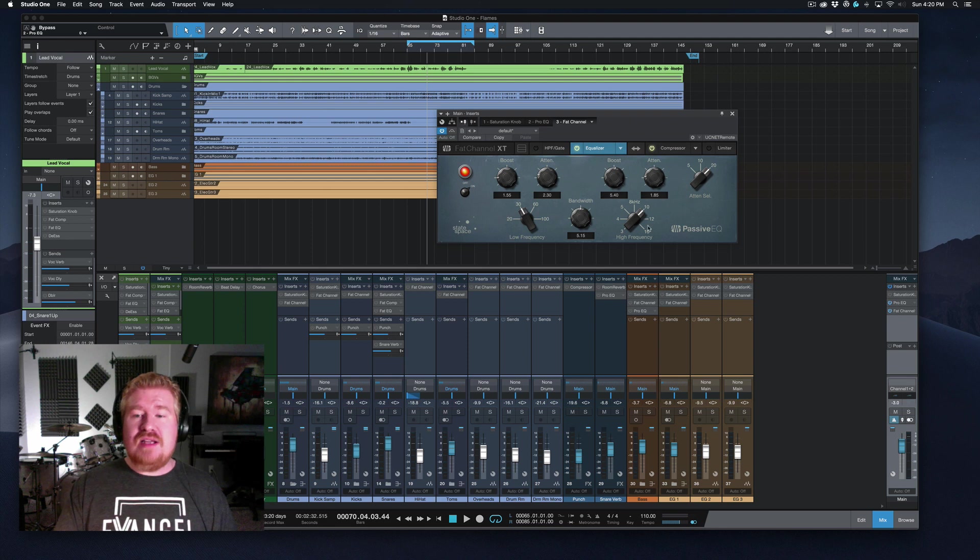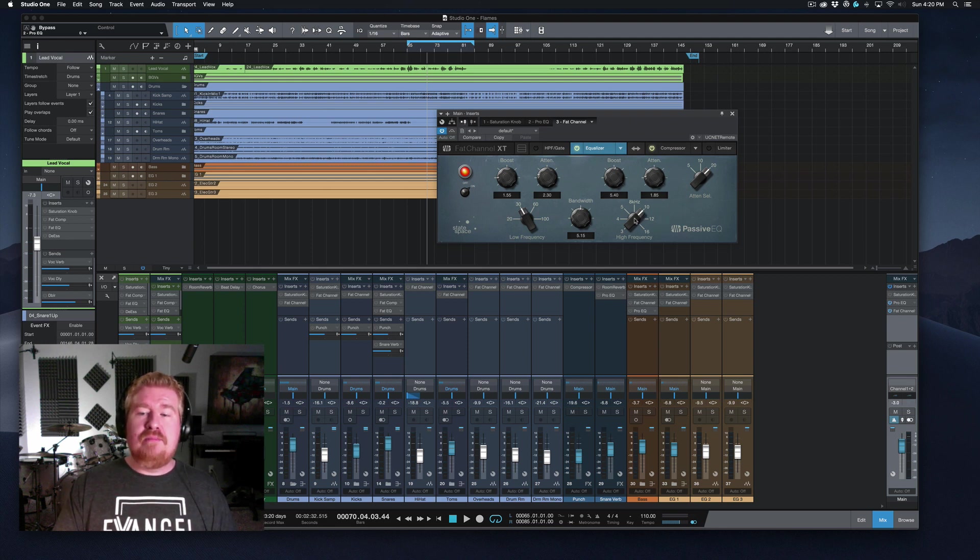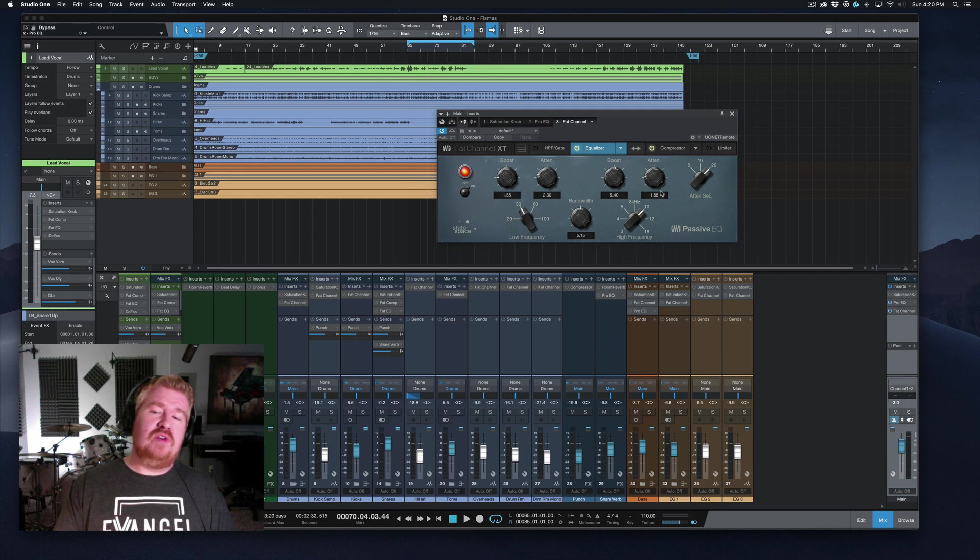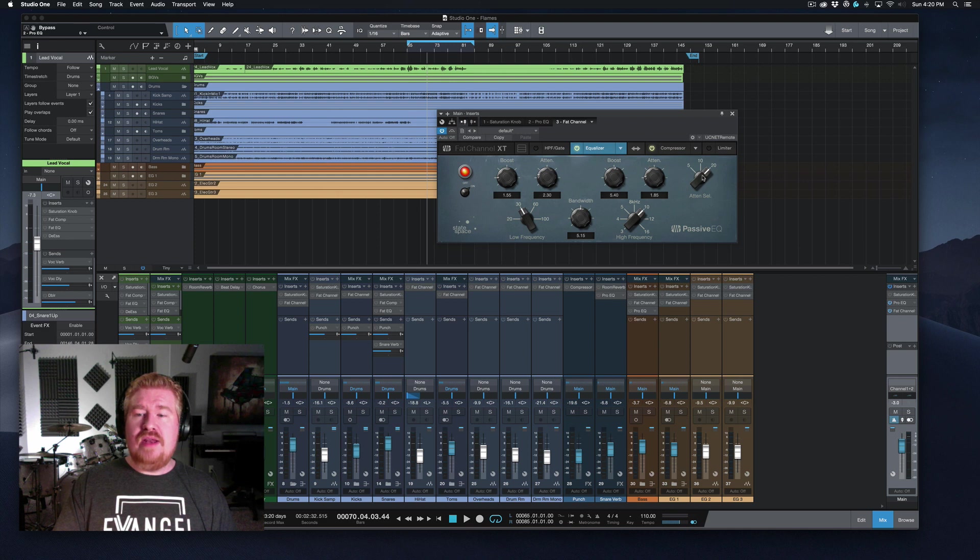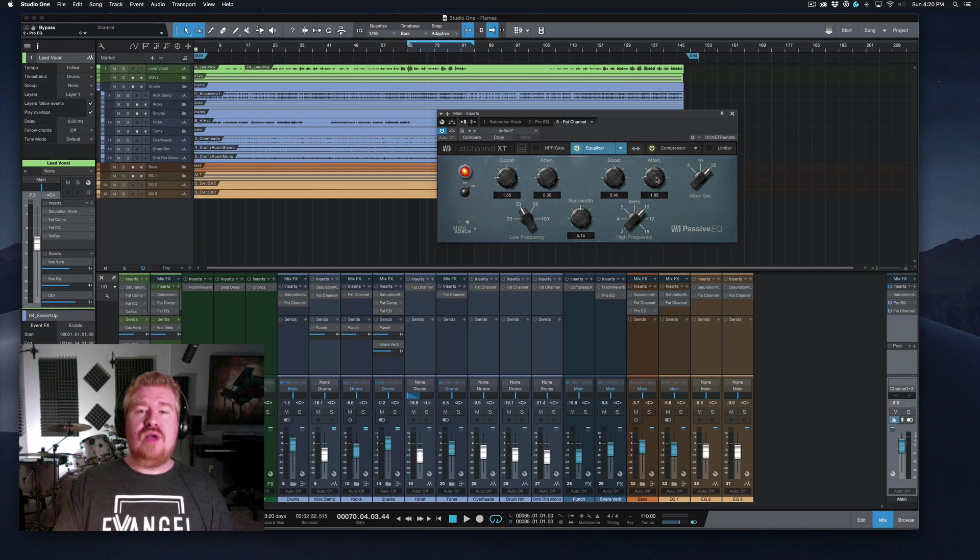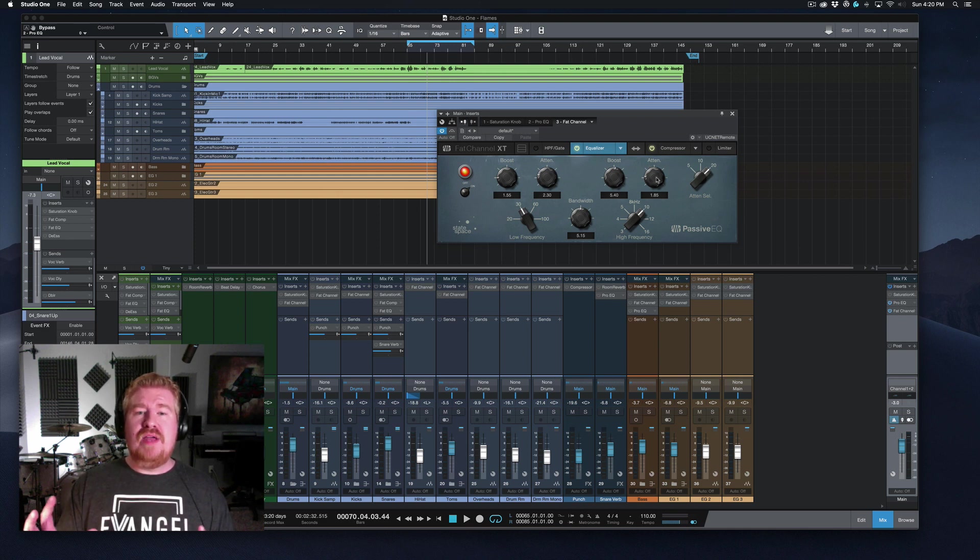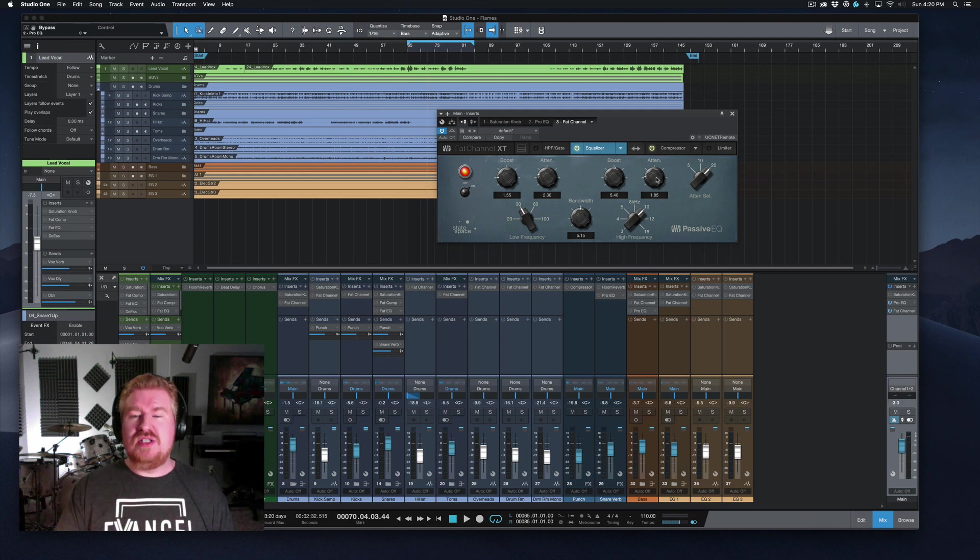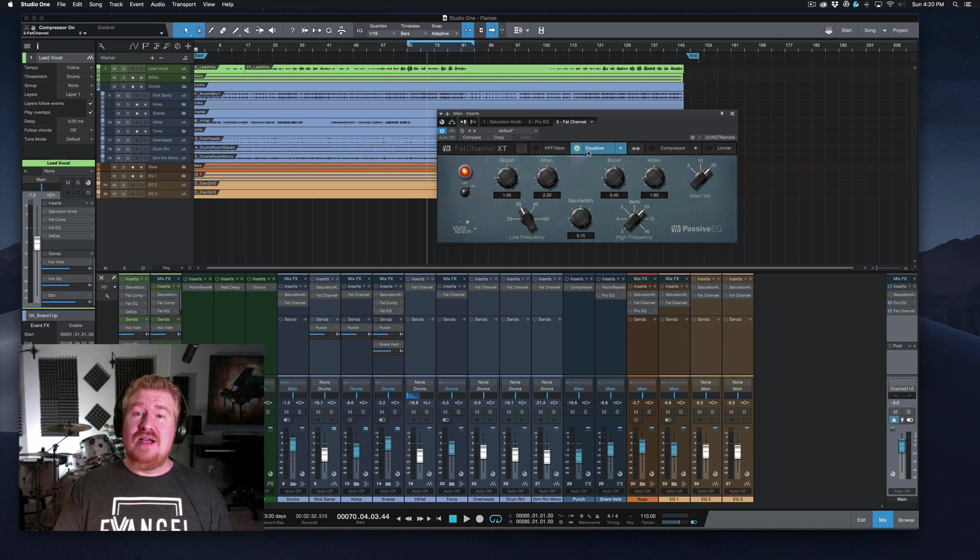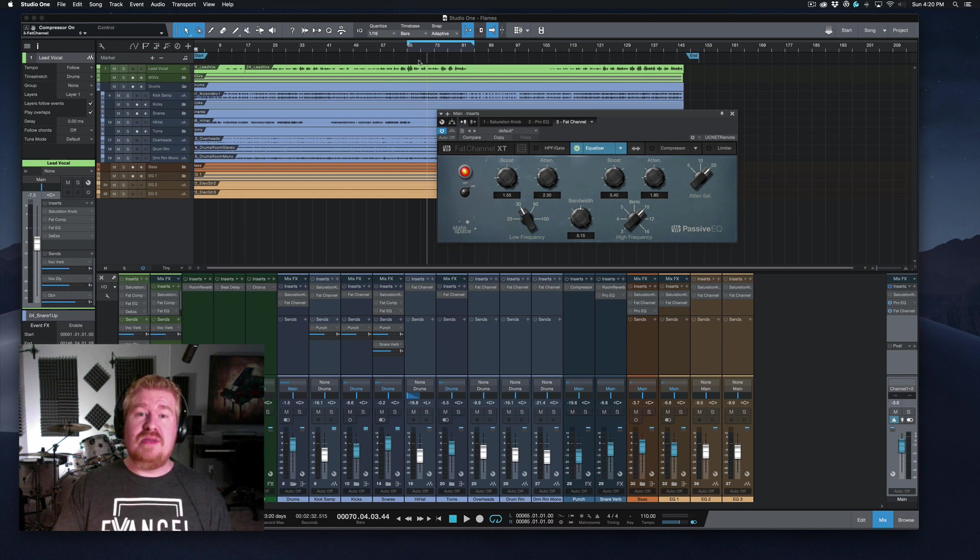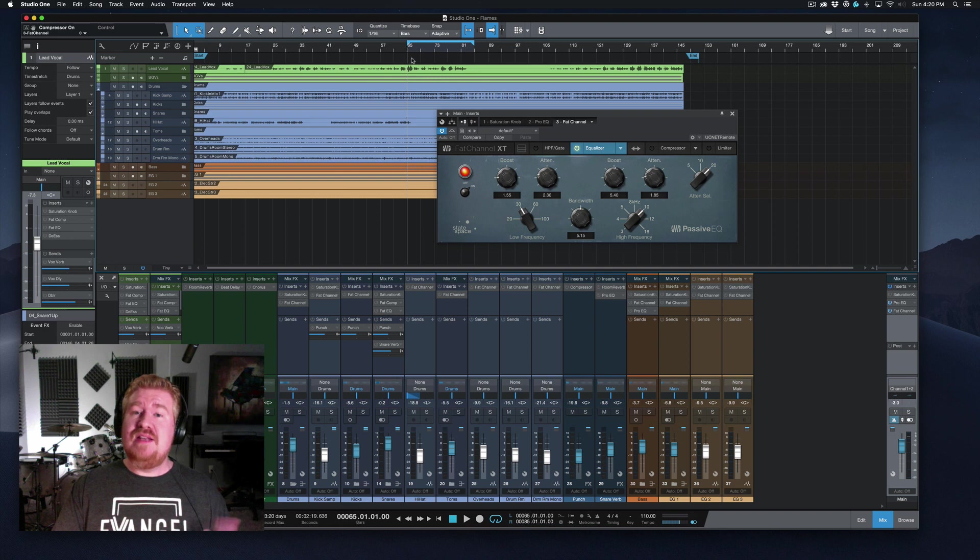Same thing is going on here with the highs, except the difference is we select a boost frequency and then we select an attenuation frequency. But the principle here is the same. We're boosting at 10k, but we're attenuating at 20k to kind of offset that high end boost. So it's not getting too harsh on us. So what I'm going to do now is we're going to toggle this EQ on and off. And this difference between this EQ on and off is going to be pretty drastic. But let's listen, and then we'll talk about it.